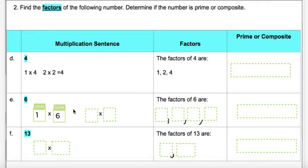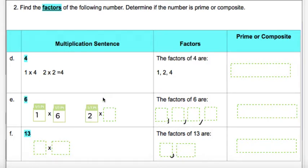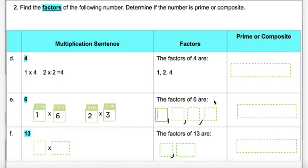One times six equals six. What number comes after one? Two. Can I multiply two by something to get the number six? Yes — two times three equals six. Remember, our factors need to go from least to greatest. We're going to find our smallest number and it goes first, and our largest number goes at the end. Our numbers are one, six, two, and three. We need to order them from least to greatest.